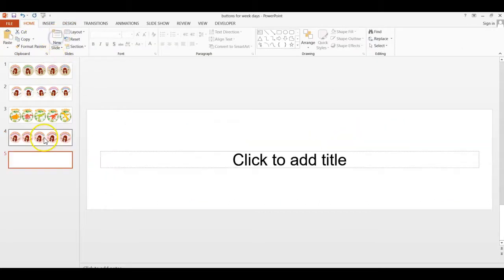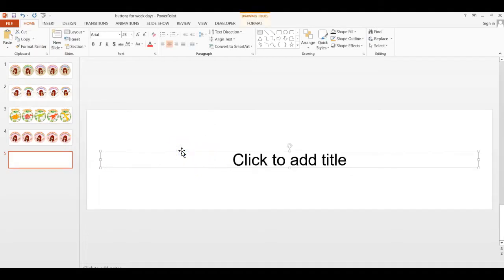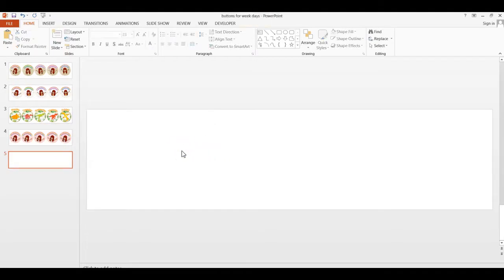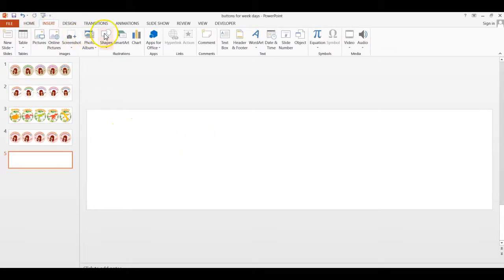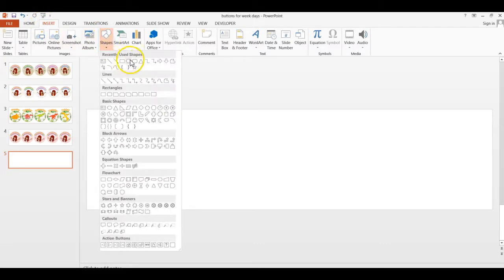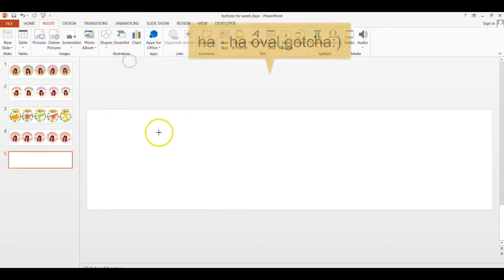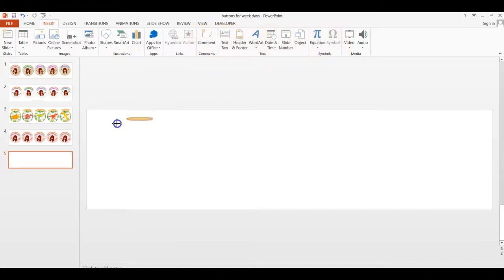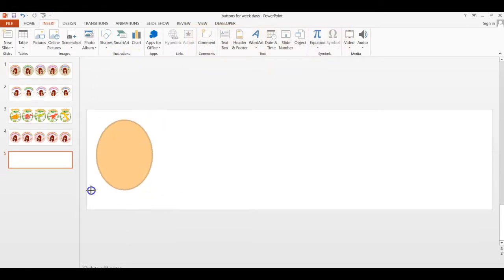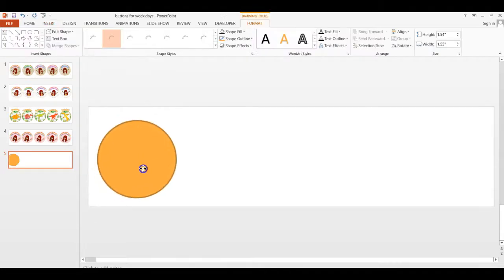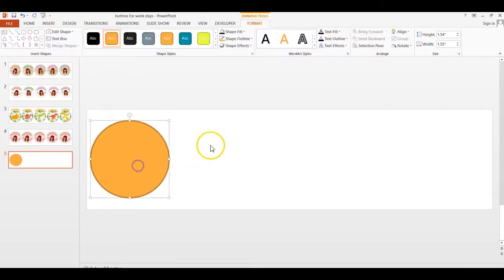I'm just going to add a new slide, and of course we'll get rid of this bar here so we can have a nice empty template. Now we will go ahead and Insert Shape. Click on Insert, then Shapes, and you will pick Circle. With your cursor, you will draw your circle that you will be working on.